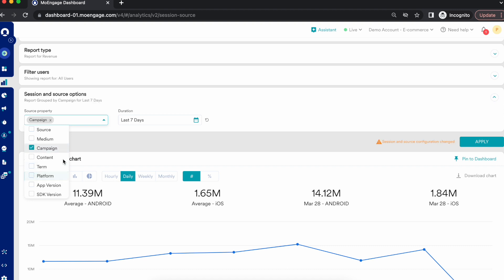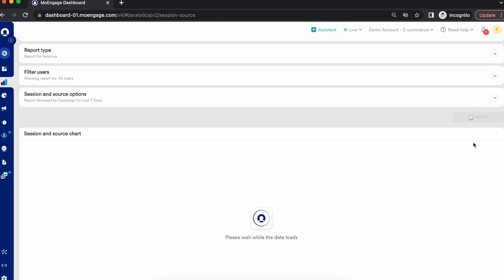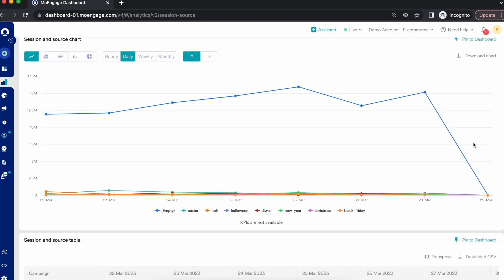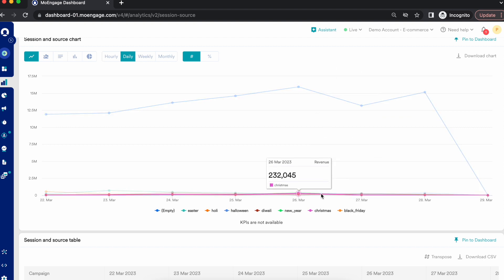One major use case for marketers is seeing revenue across different campaigns. For example, for the Christmas campaign on 26th March, the revenue is 332k, and for the New Year campaign on the same day it is 404k. This revenue report allows you to understand how your revenue trend looks across different campaigns or properties, and visualize your revenue trend in detail.